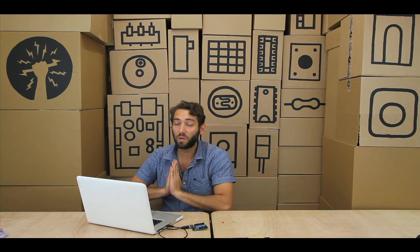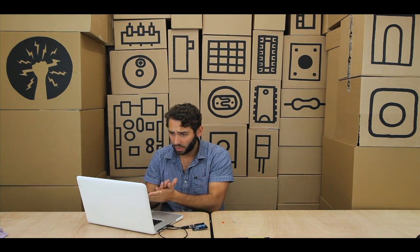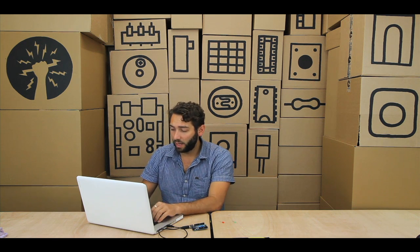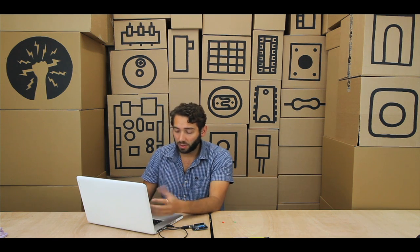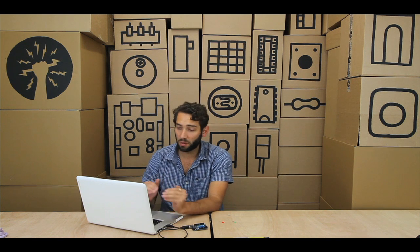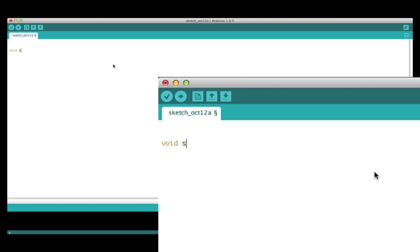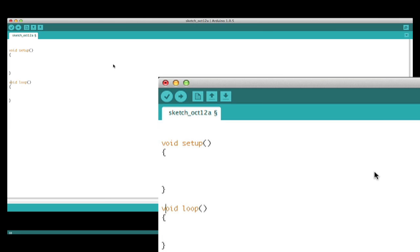How do we write our first piece of software for the Arduino? What I like to do is always write out the very simple and important bits of structure that you need in every single program you write for Arduino. And those are void setup with a couple of curly brackets, and void loop with a couple of curly brackets.